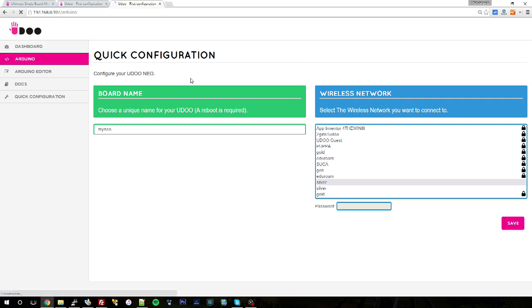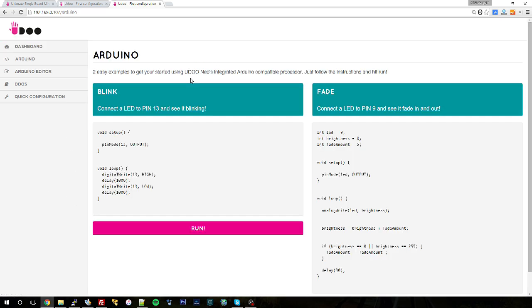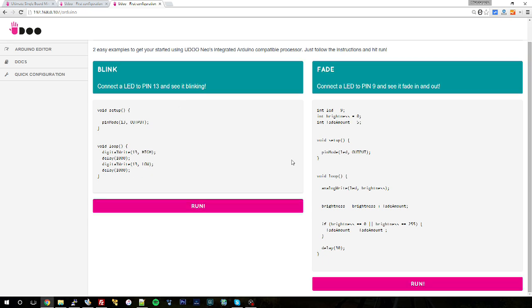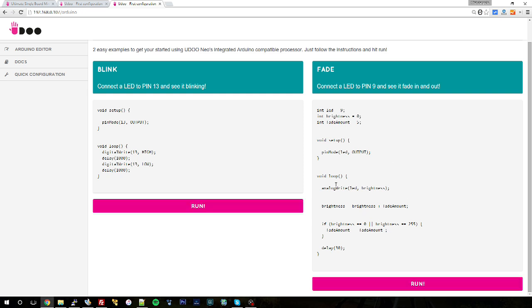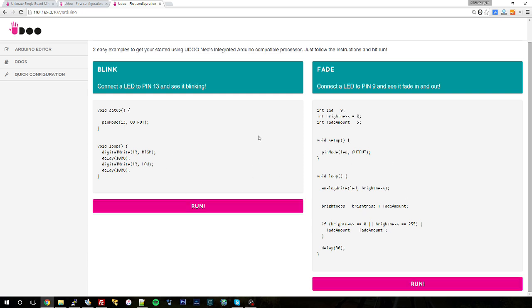Also we placed a simple Arduino tutorial where you have two basic sketches: blink and fade. So by hitting run of one of them, you will see the notification LED, the status LED of your Udo Neo blinking or fading.